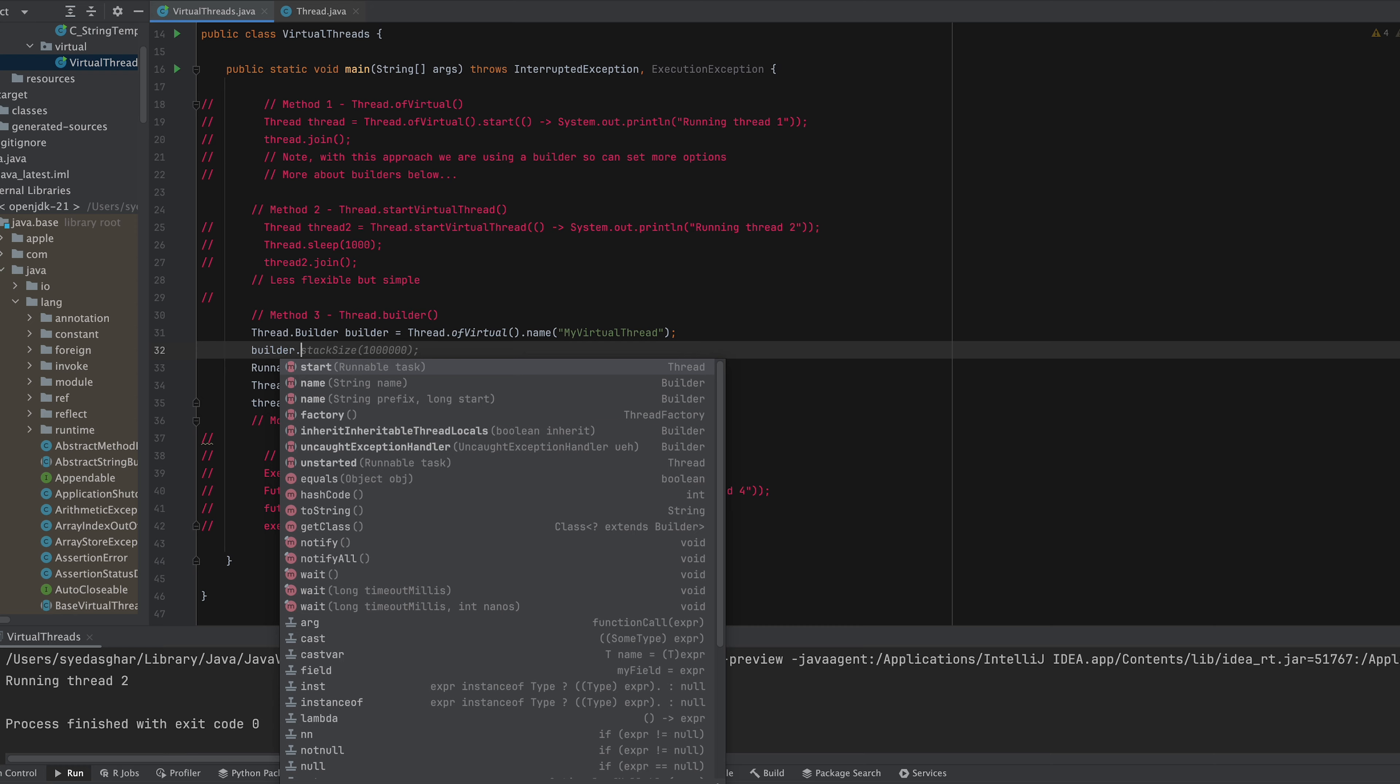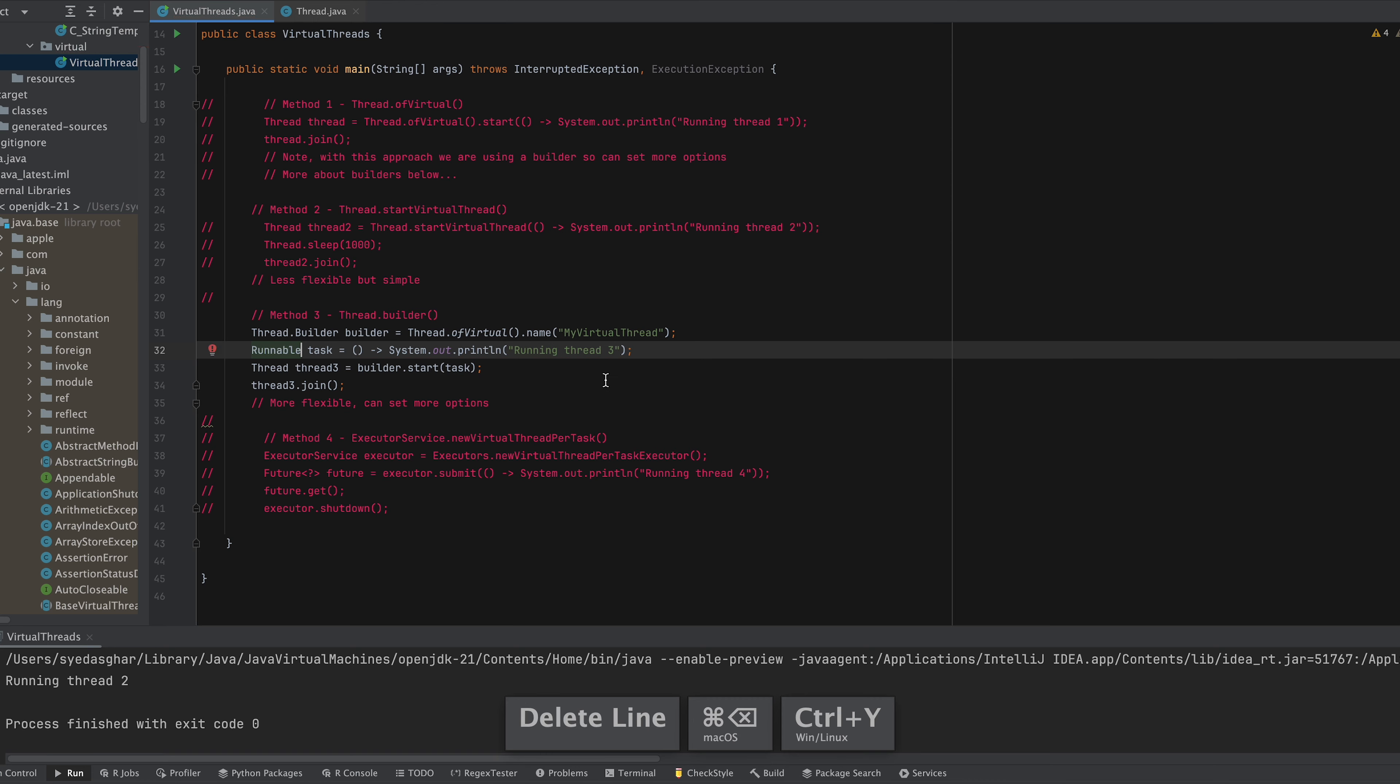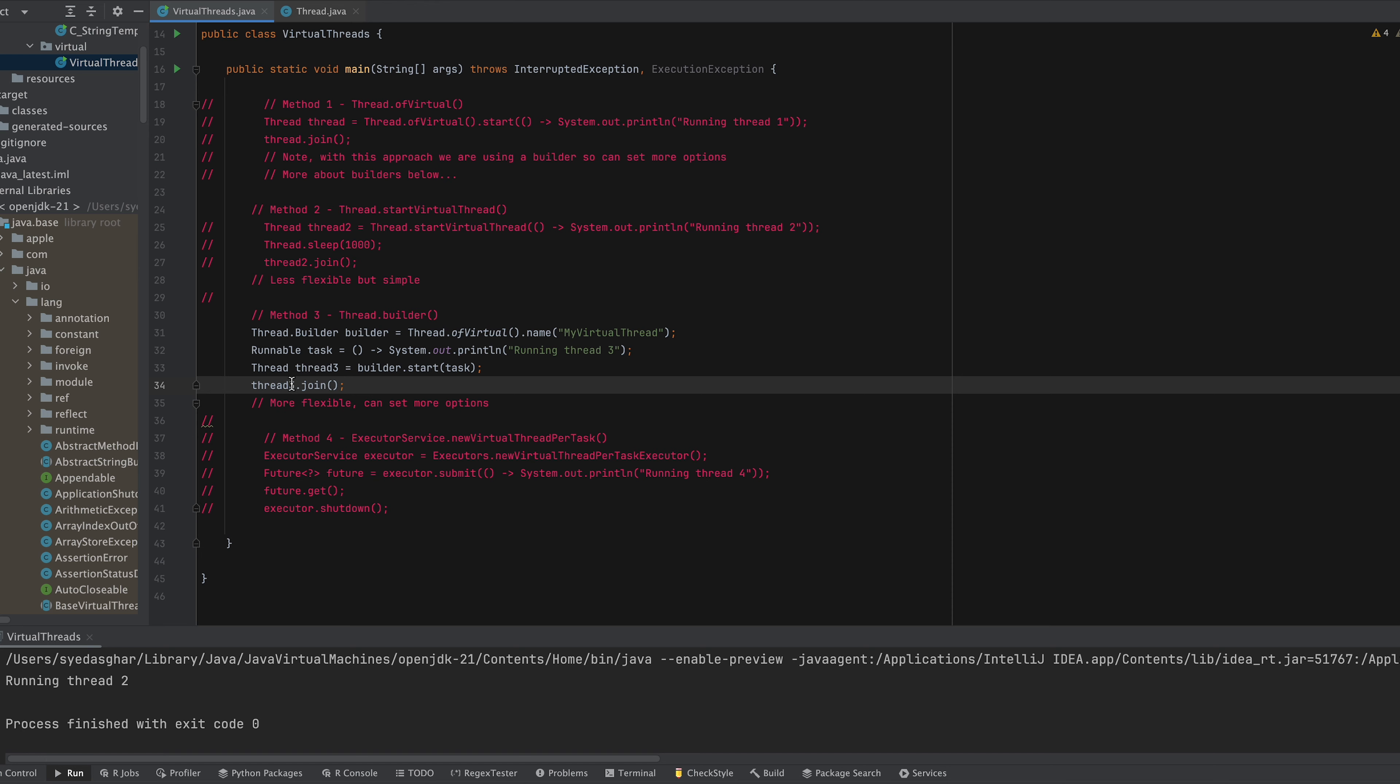So we can say builder, and then you have some other options that you can set on there. We won't do any of that for now just to keep it simple. And then we create a Runnable lambda of this print statement. Then we say builder.start to start our thread and then we join it. So we're waiting for it to execute.